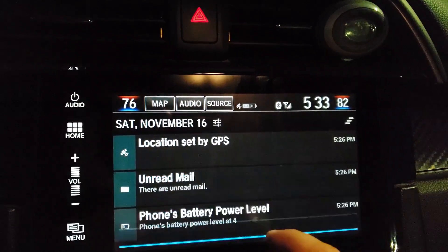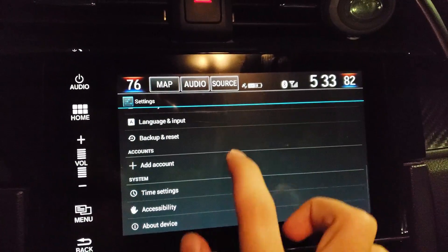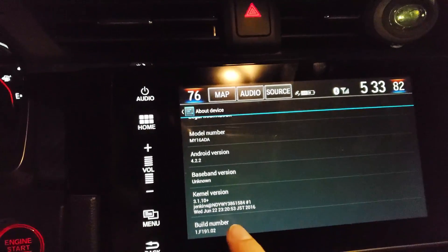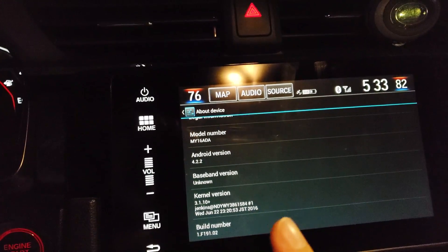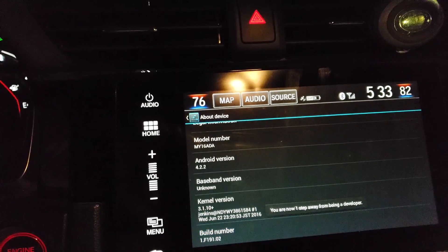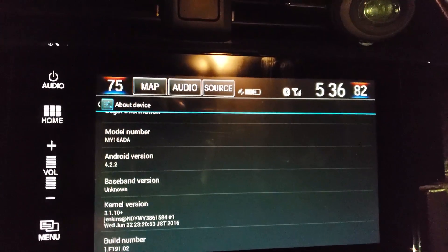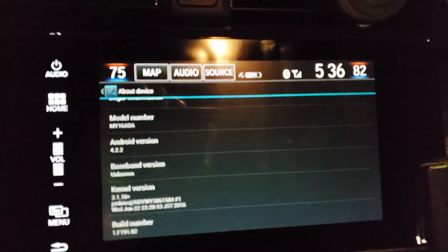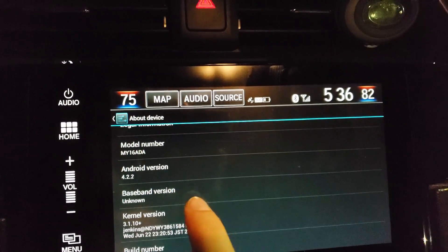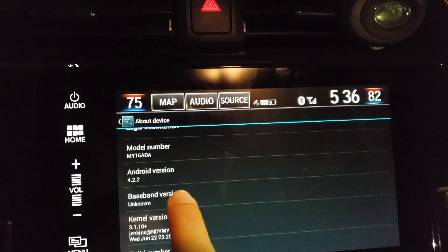First thing you need to do is go to Settings — it's right here. Go all the way down to the last item, 'About the Device,' then go to Build Number. You have to click it seven times: one, two, three, four, five, six, seven. Now you are a developer. On the 2017 and 2018 models, you need to press Model Number, then Kernel Version, then Android Version, then Baseband Version.